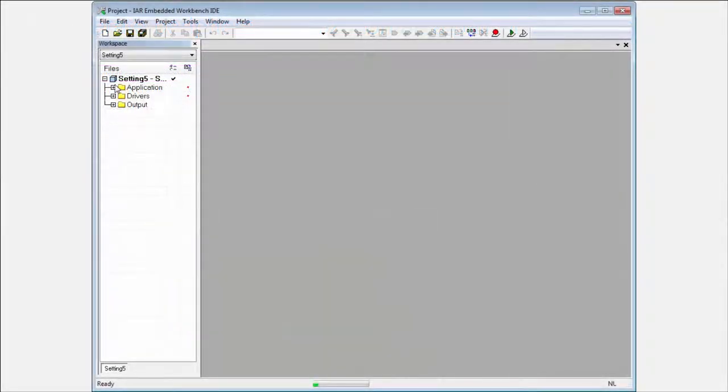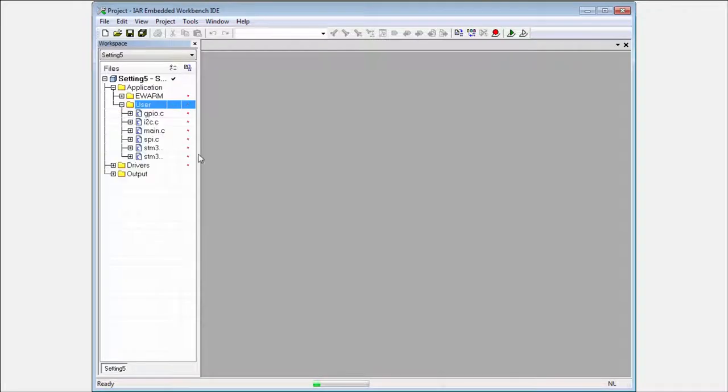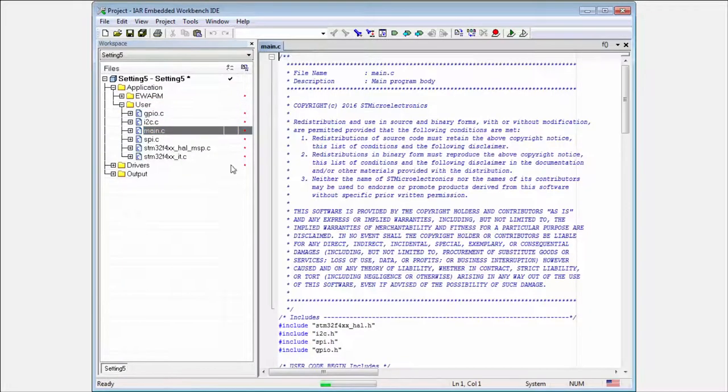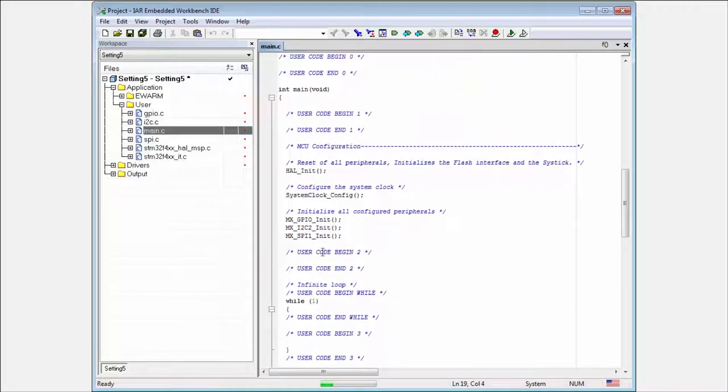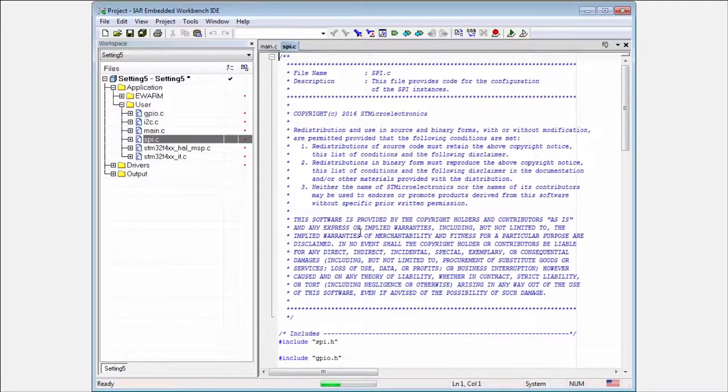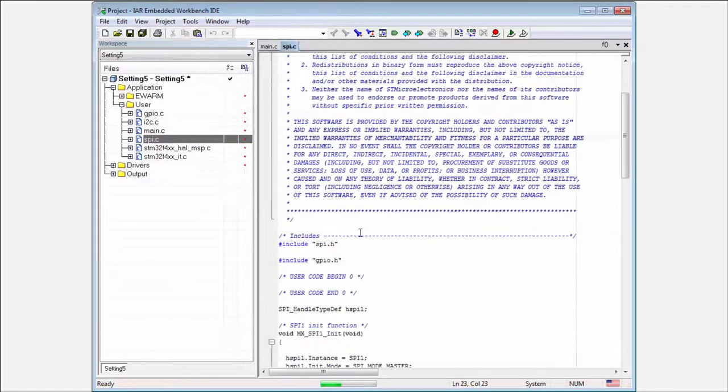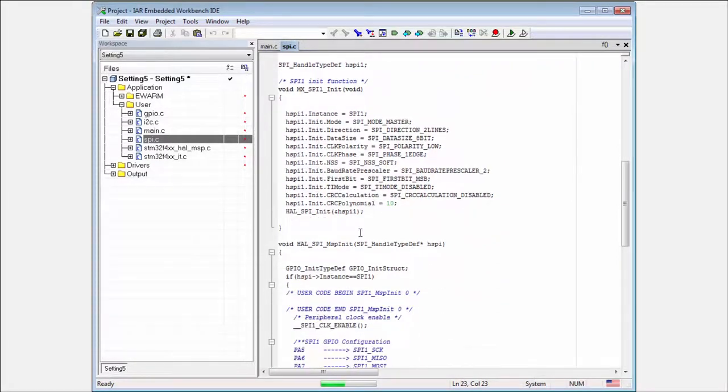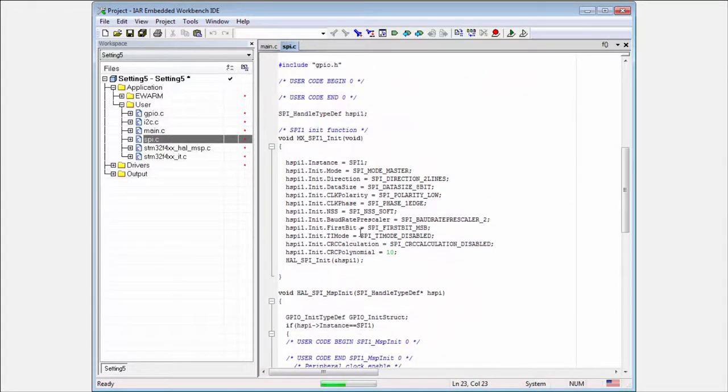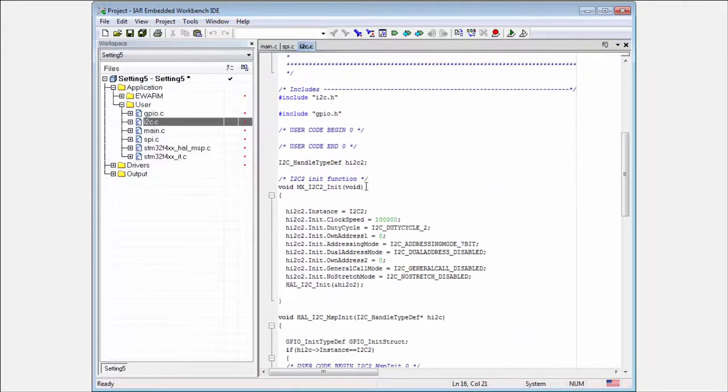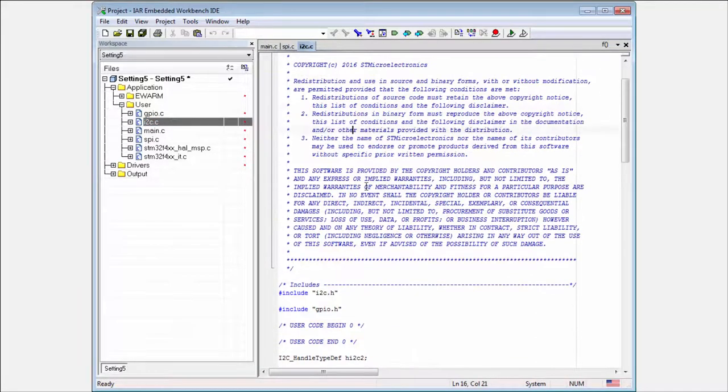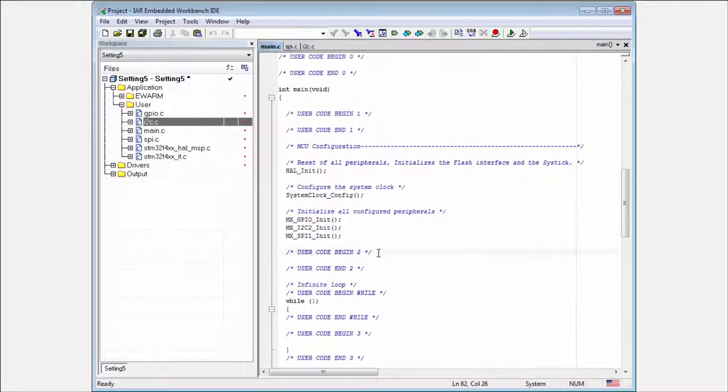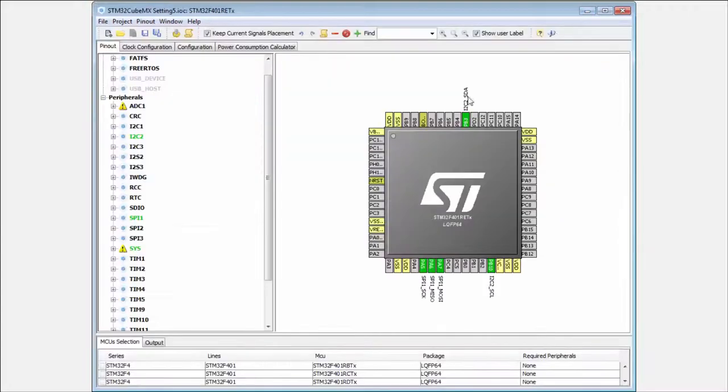And what you can see in the application, I have now more files. I have in the main.c, I have still the calling for the initialization. But also I have here separated initialization for SPI in the SPI.c. And the initialization for the I2C in the separated file. Then this can be very simply used for the initialization to separate them into different files.